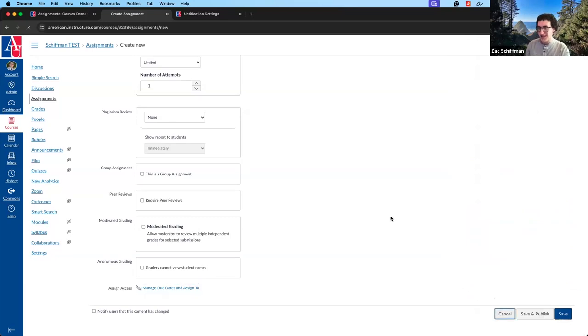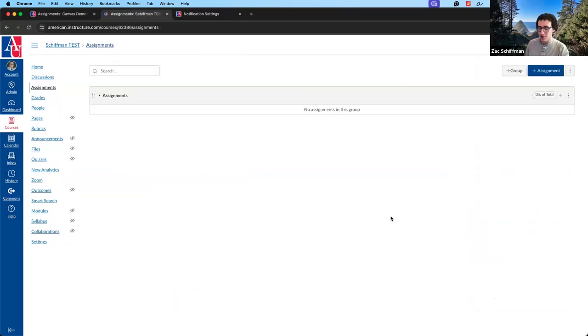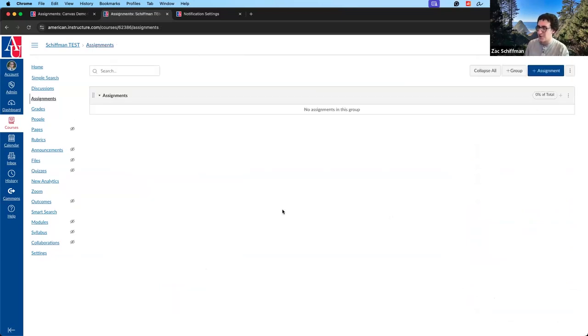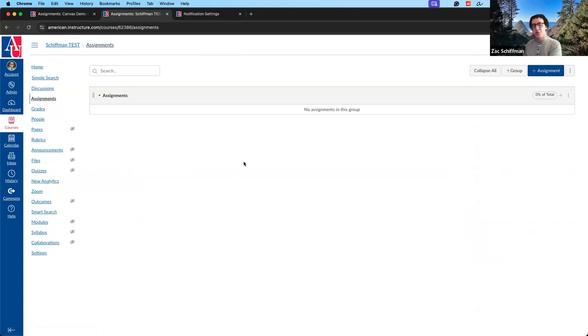We are getting to the end of our time — it always goes so much faster than expected. We didn't get to quizzes and discussions, but they are formulaically very similar to creating assignments — just with some different options in the details section.